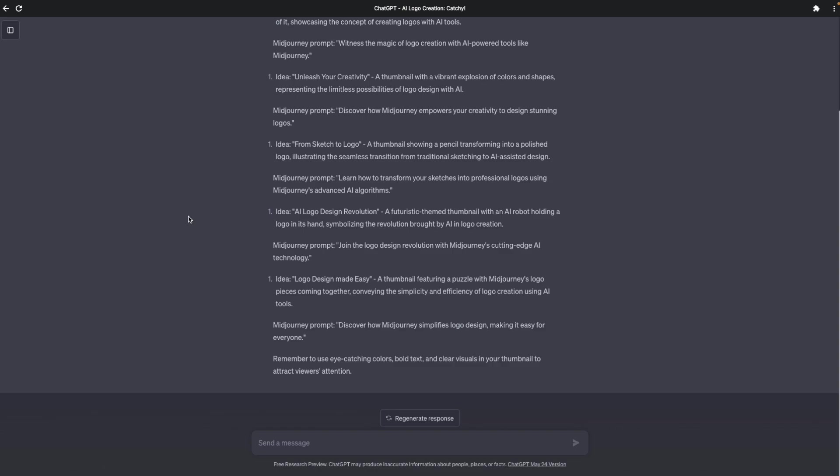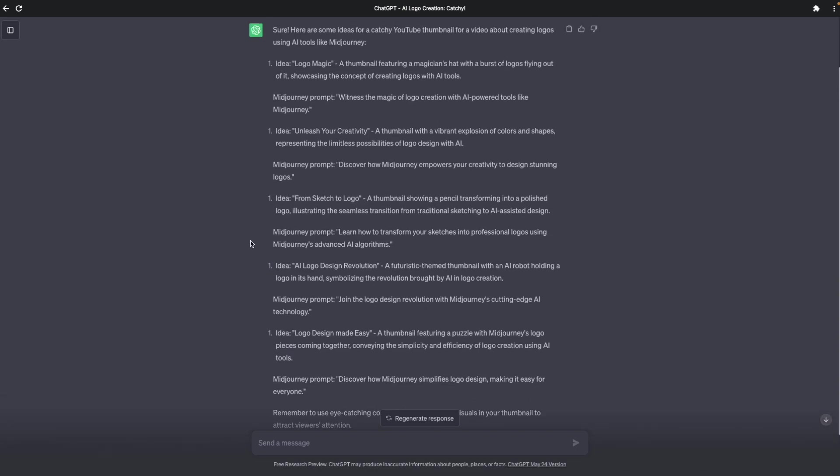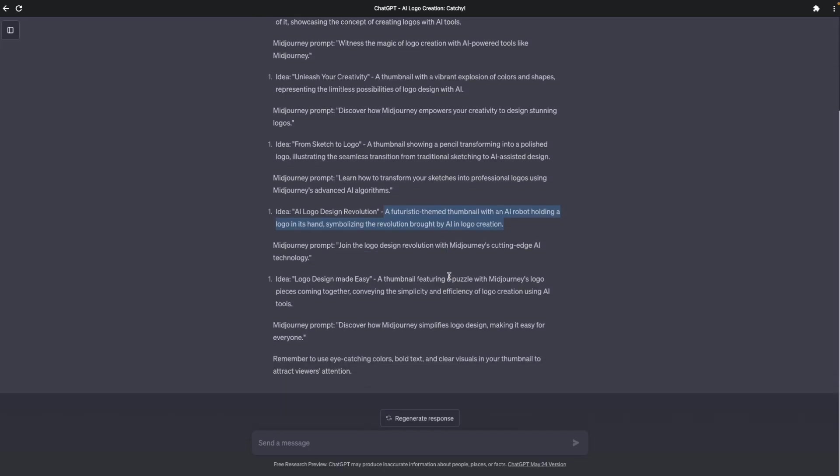So these are the ideas that I got from ChatGPT. Let's pick one of them. And I like this one, a futuristic themed thumbnail with an AI robot holding a logo in its hand, symbolizing the revolution brought by AI in logo creation. Let me use this one.